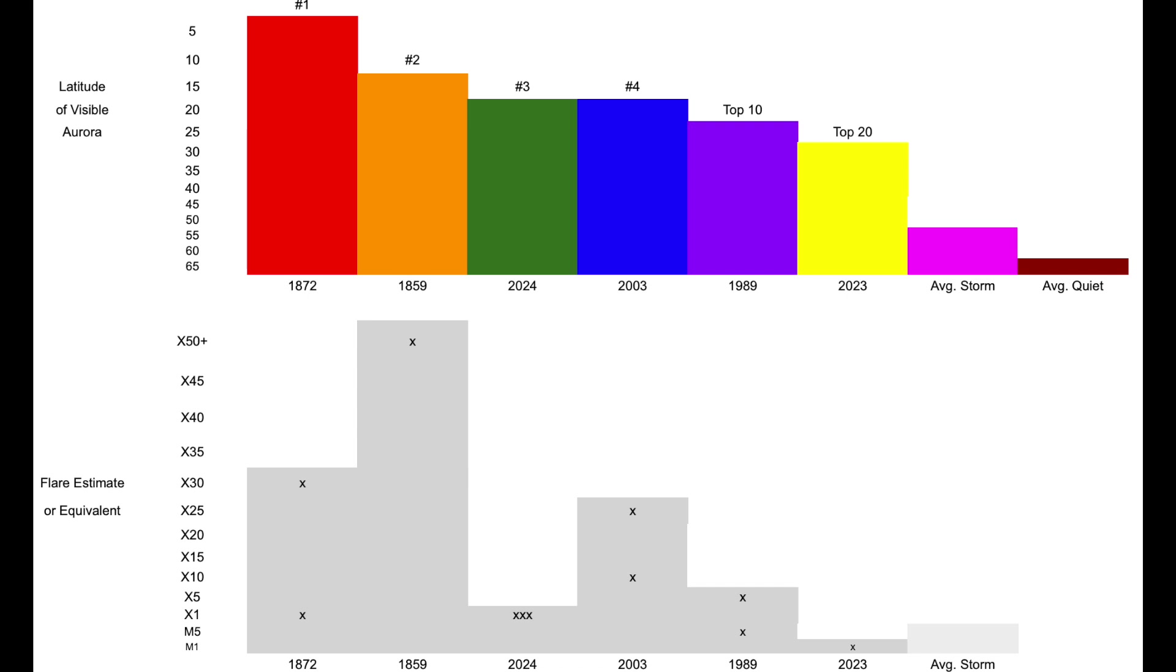The top chart with the colors is looking at latitude extent of auroral production. The lower latitude, the stronger the impact to Earth, and therefore, the higher it is on the chart. Below that in gray, we have the approximate power of the solar event that caused said event.